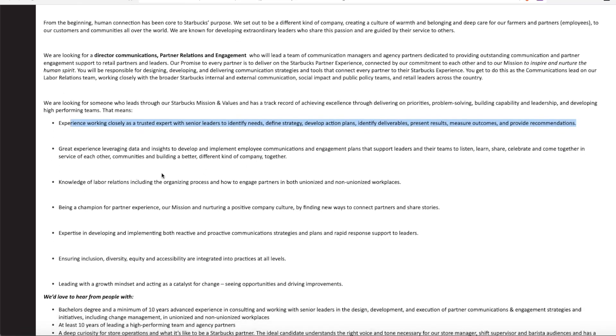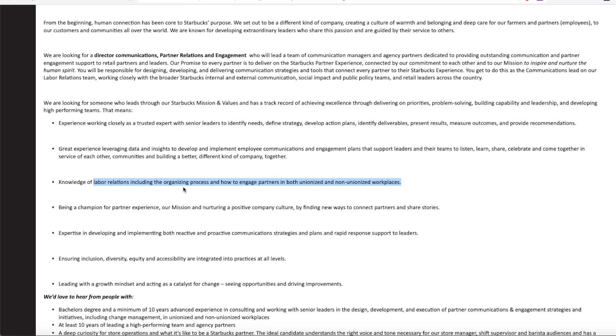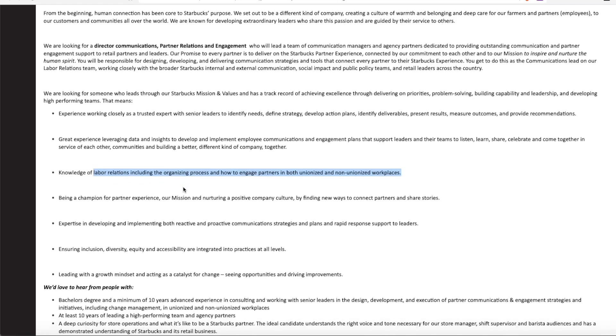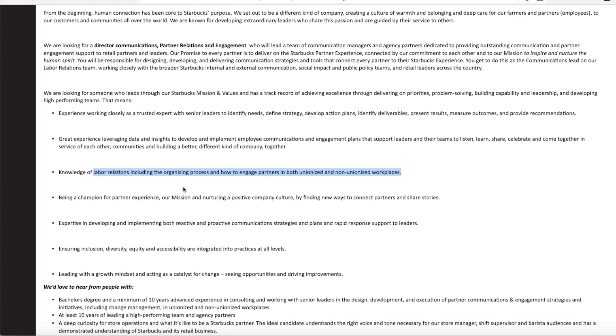They want you to have a knowledge of labor relations, including organizing process and how to engage partners in both unionized and non-unionized workplaces.